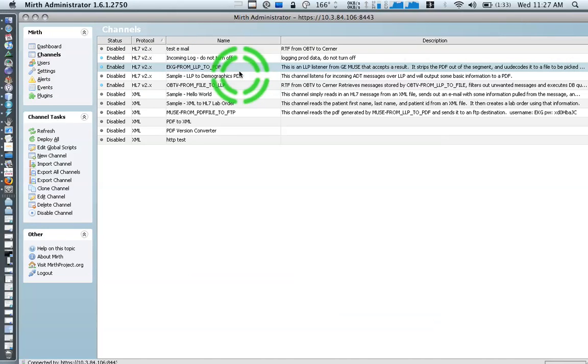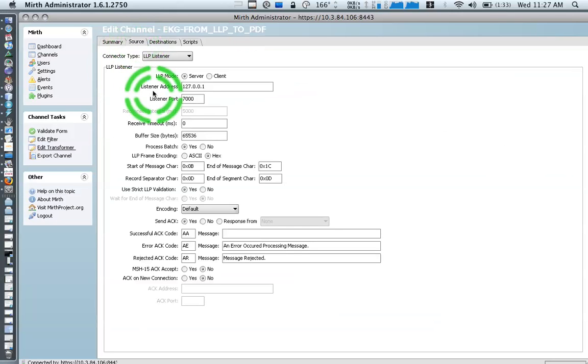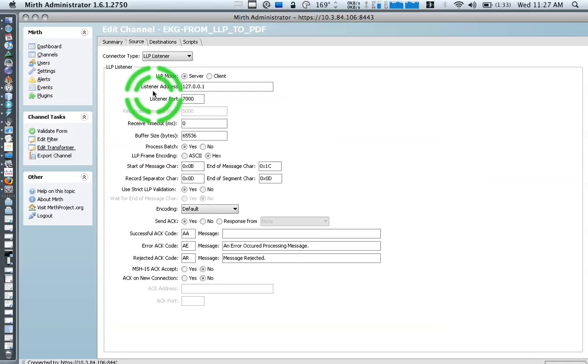We're receiving an HL7 message via LLP. We are listening for that message. Our result here is that we want to take the PDF that's in the message and write that to a remote file system. We do that through FTP in our production systems here. For this example here, I'm just going to be writing it to a particular location to exemplify the fact that it's been extracted.